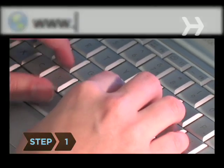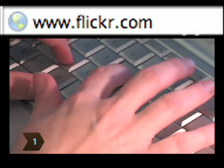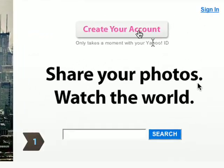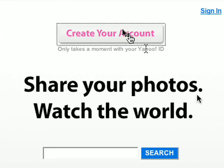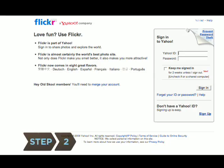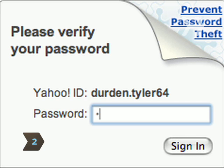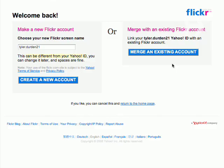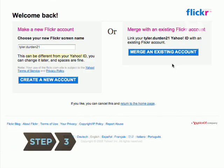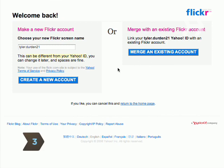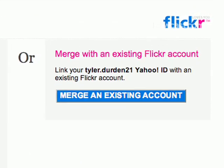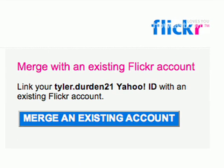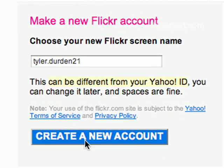Step 1: Go to www.flickr.com and click Create your account. Step 2: At the next page, sign up for a free Yahoo ID or sign in if you already have one. Step 3: You're now on an account creation page with two options: either to merge this Yahoo ID with an existing Flickr account or to create a new account.